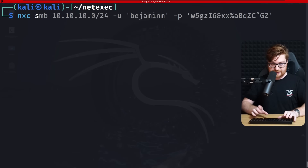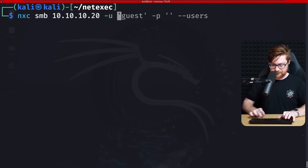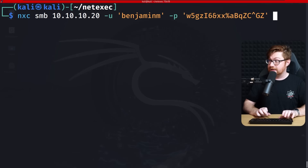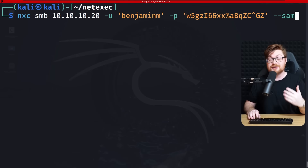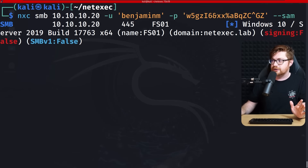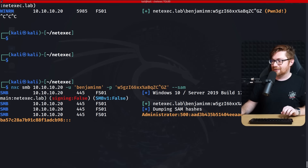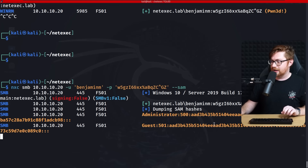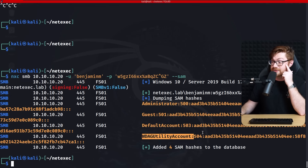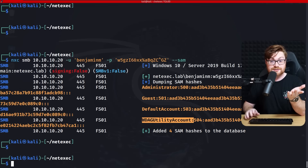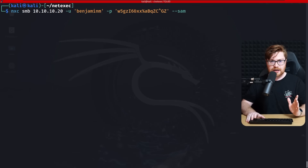This opens the floodgates — as local admin we could dump whatever we want from that machine, like registry hives and SAM databases. Let's run NetExec SMB against the file server FS01 with Benjamin M's credentials and add --sam to dump the whole SAM database and grab local hashes. It dumps SAM hashes — we've got the administrator hash, guest hash, default account, and WDAG utility account.